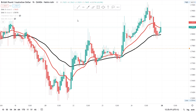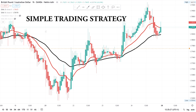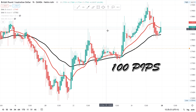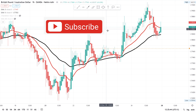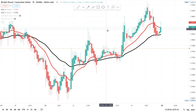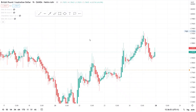Hi guys, welcome back to my YouTube channel. If you're new here, my name is Esther Moffrey. In today's video I want to show you the simplest forex trading strategy for beginners. With this strategy you will be able to catch a hundred pips per day — yes, you heard me right, a hundred pips per day if you use this strategy well. So if you're interested, continue watching, subscribe, and switch on your notification bell.